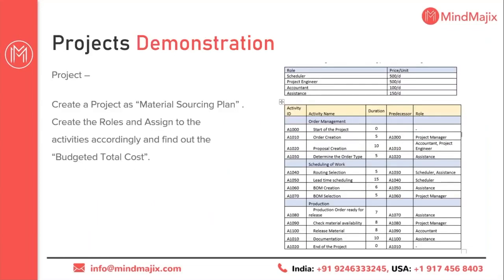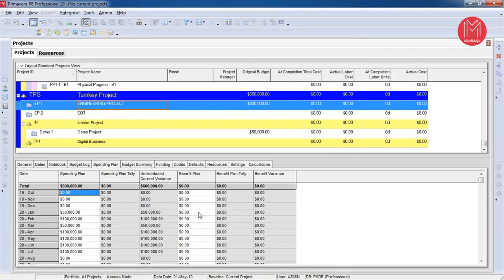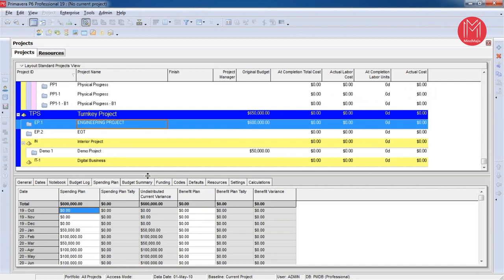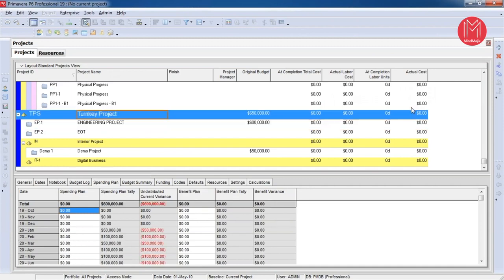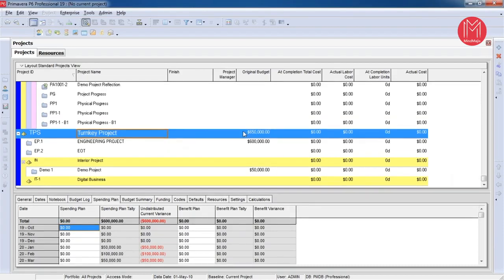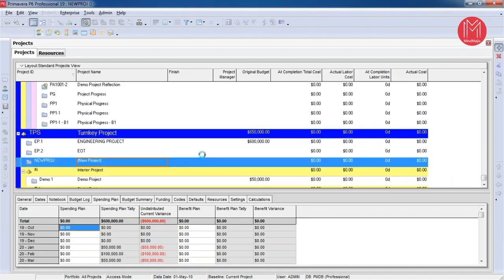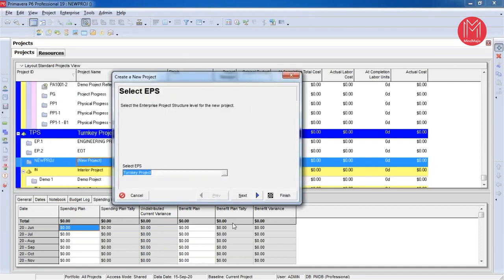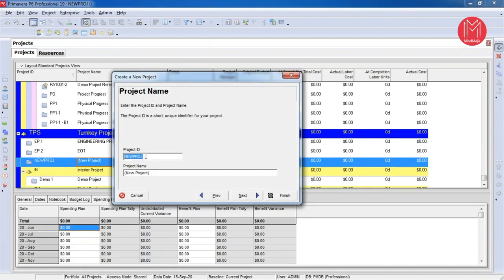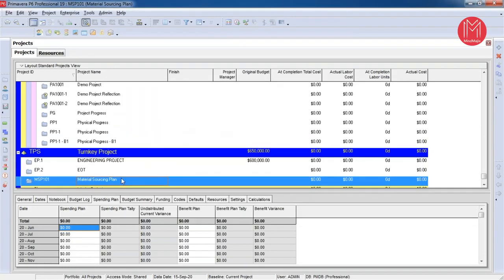Now let's jump into the demonstration. I am going to show how to create a project in Primavera P6 and find out the total budgeted cost of that project. This is the look and feel of Primavera P6. This is the landing page where all projects are available, and we are going to create a new project by clicking the add button. This guided wizard will help create a new project. The project ID is Material Sourcing Plan MFP101 and the project name is Material Sourcing Plan. These are the minimum requirements to create a project. I will hit the finish button and the project is now created.